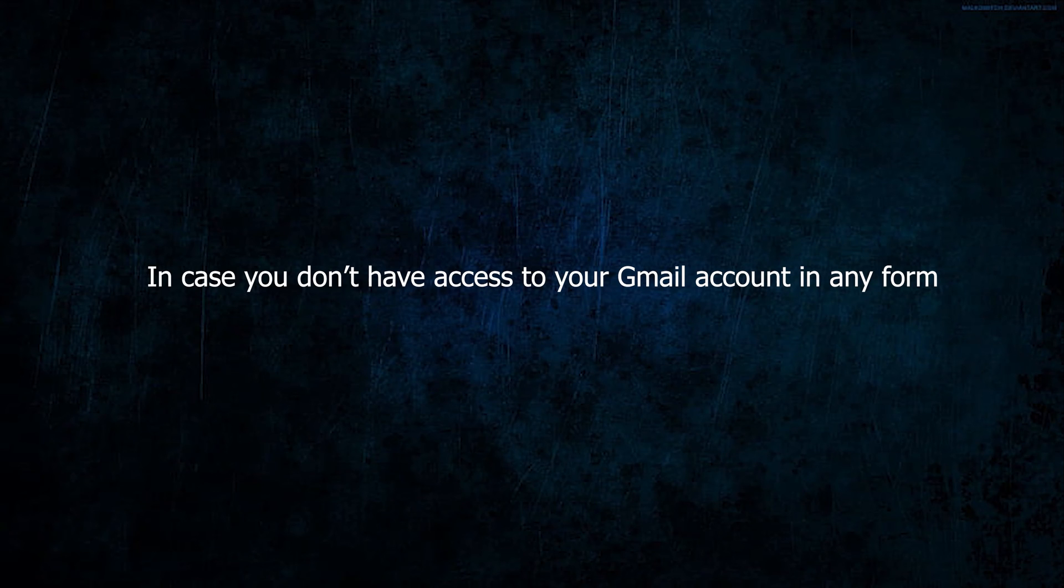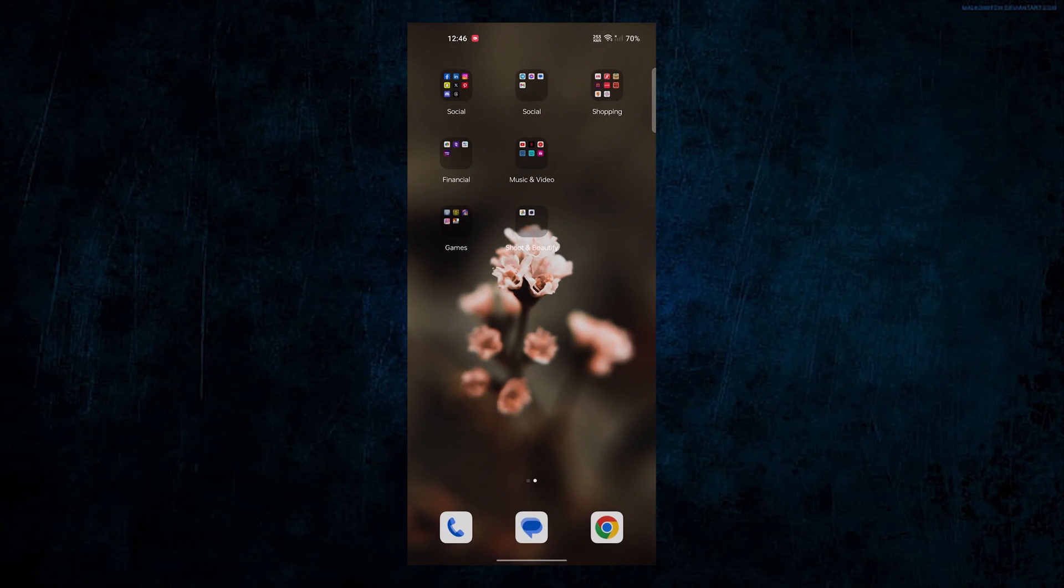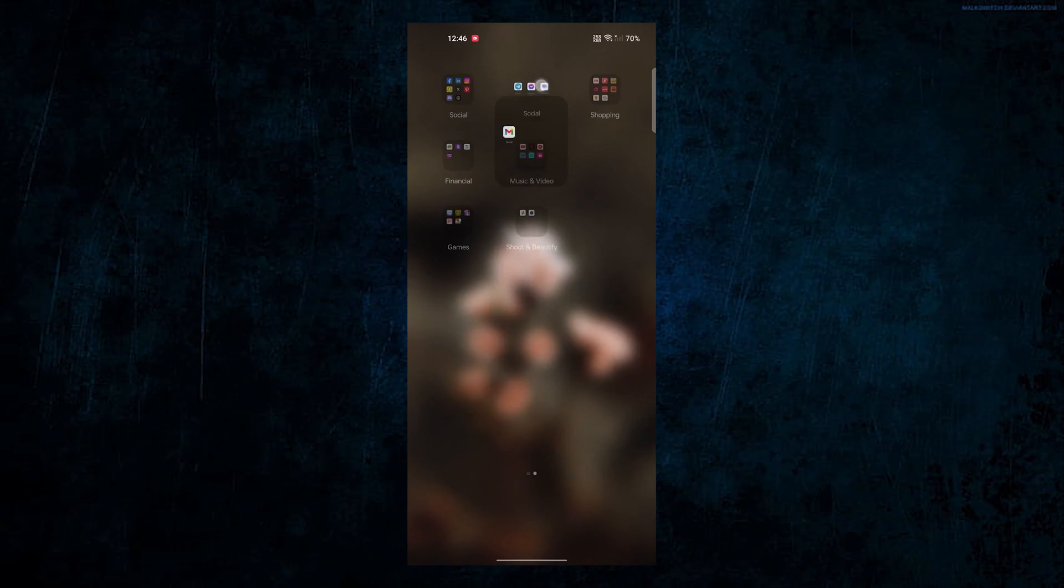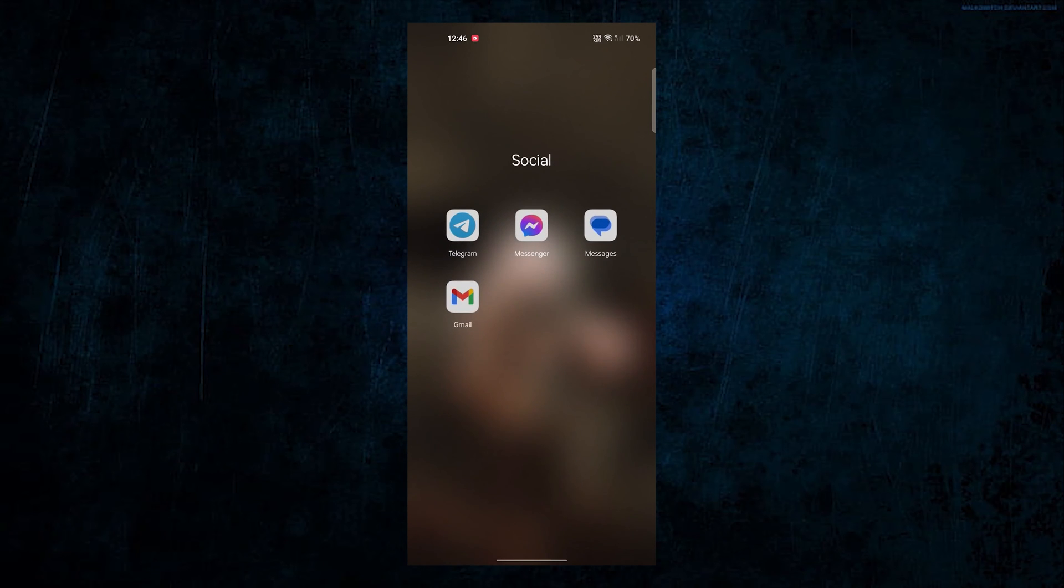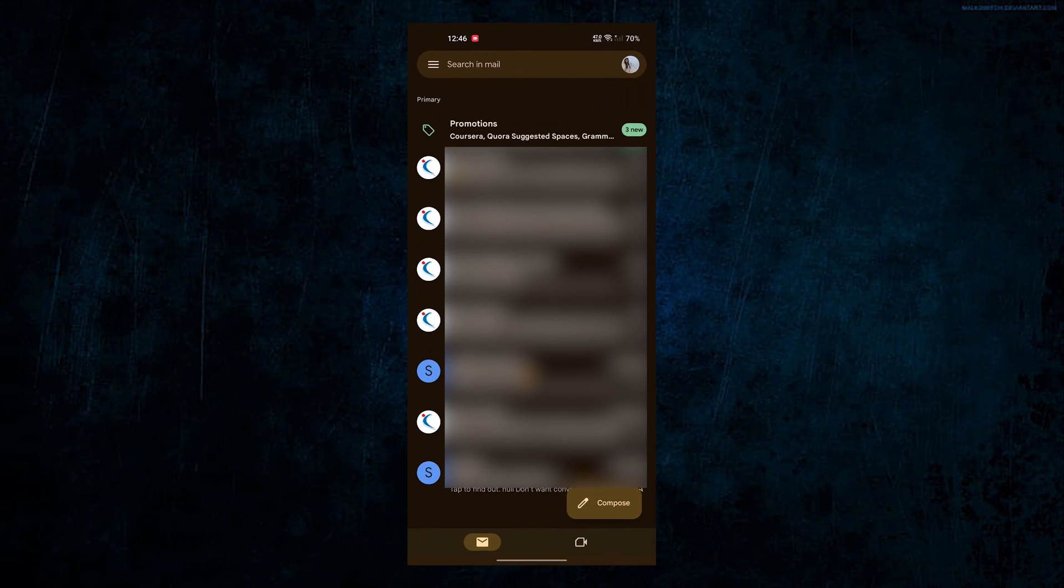Number two: In case you don't have any access to your Gmail account in any form, so for this open the Gmail app.